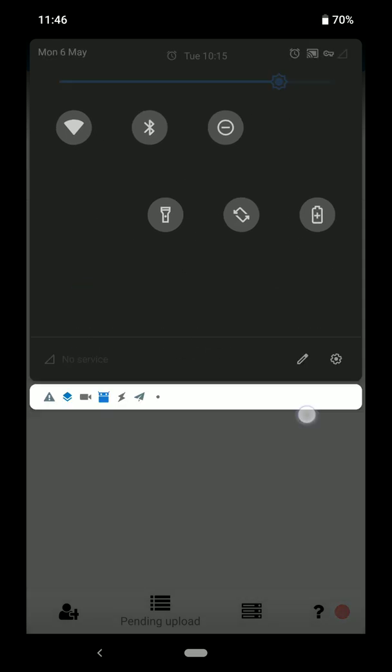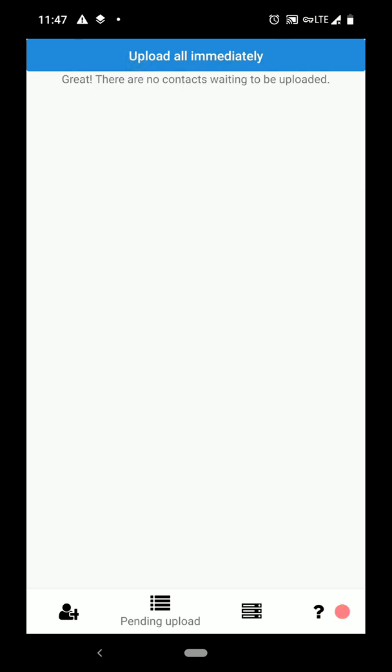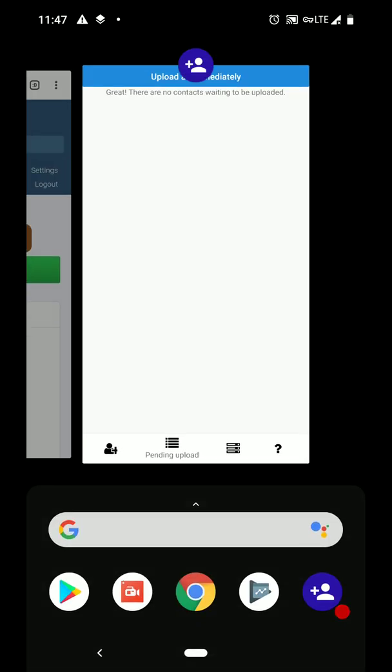Now we'll flip out of airplane mode and we'll try that again. This time the contacts don't reappear in the list, which seems to suggest that they've been uploaded okay.